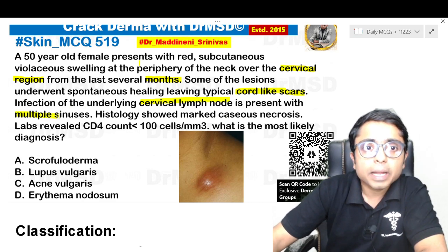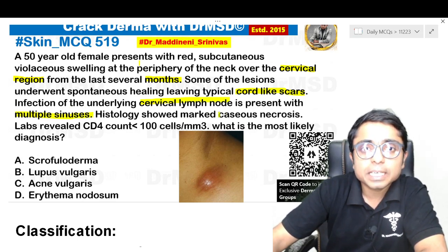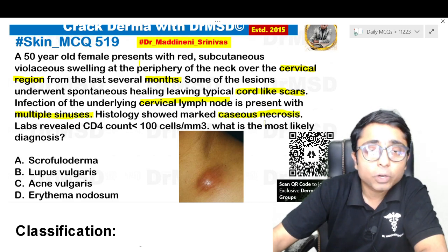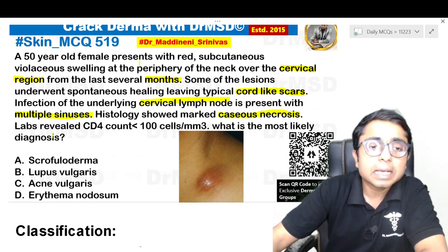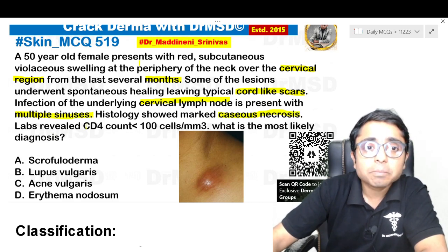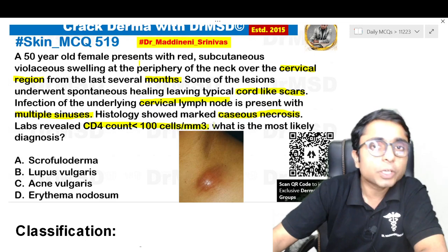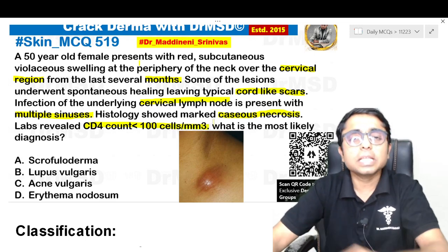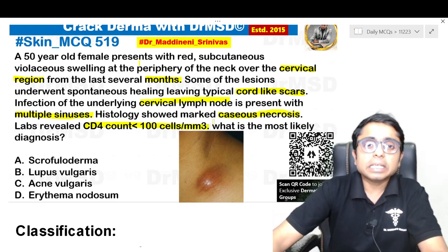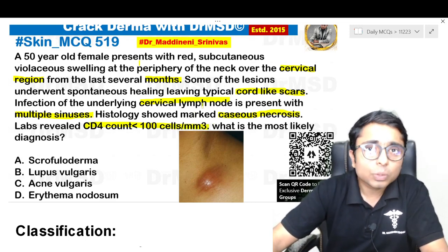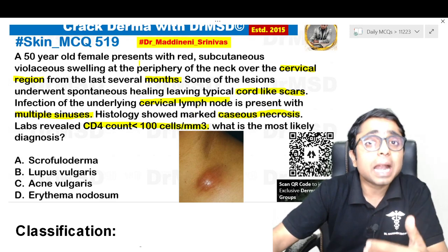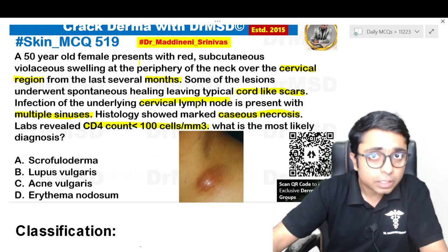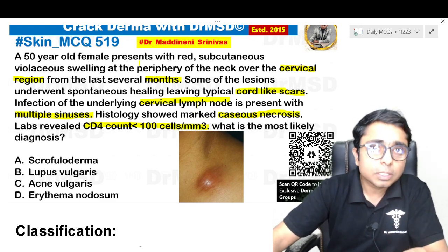Histology revealed caseating necrosis — this is the most important clue. Labs revealed a CD4 count less than 100 cells per cubic mm. So most likely this is a patient with HIV who has a superadded infection with tuberculosis.